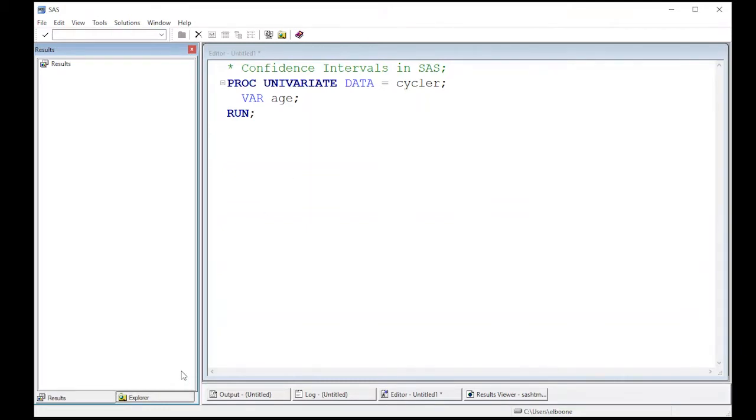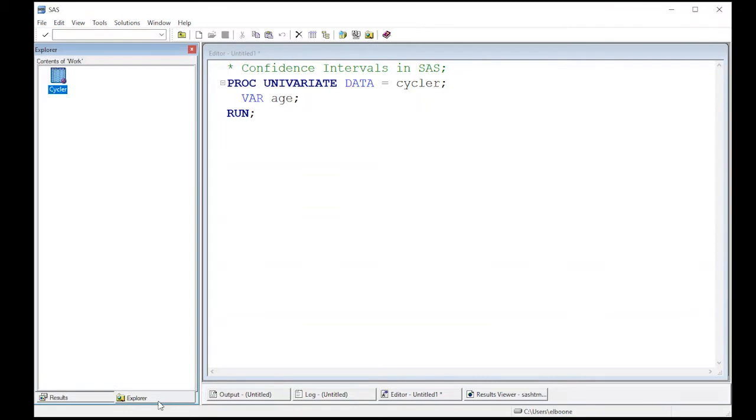I've already read in the data that I'm going to use because I've been using this Cycler CPK data consistently so that you don't have to keep reading in new data every single time. But after a while, I will start changing things to mix things up a little bit.